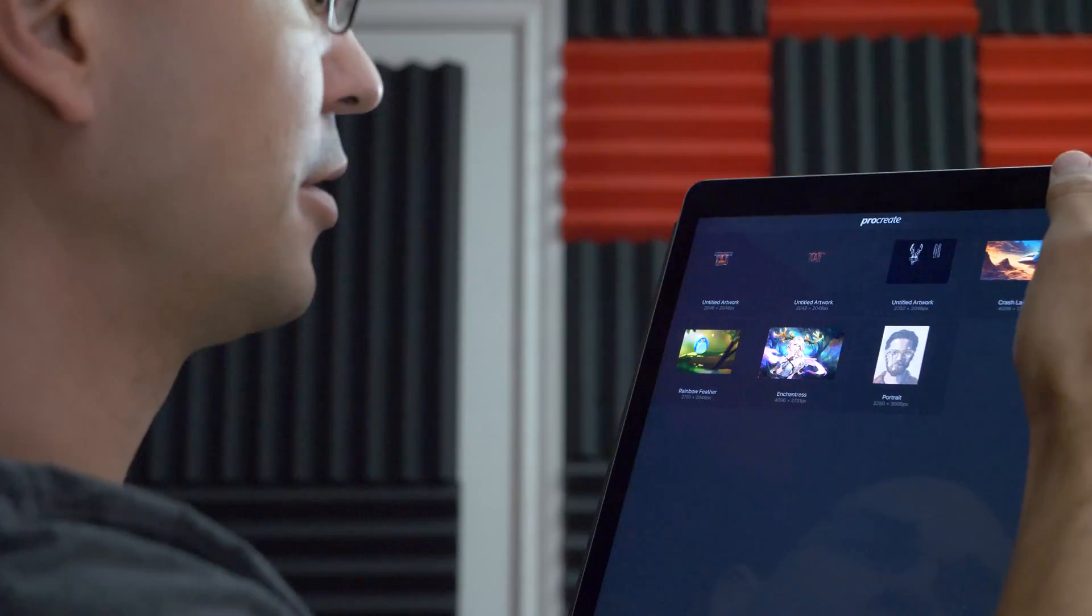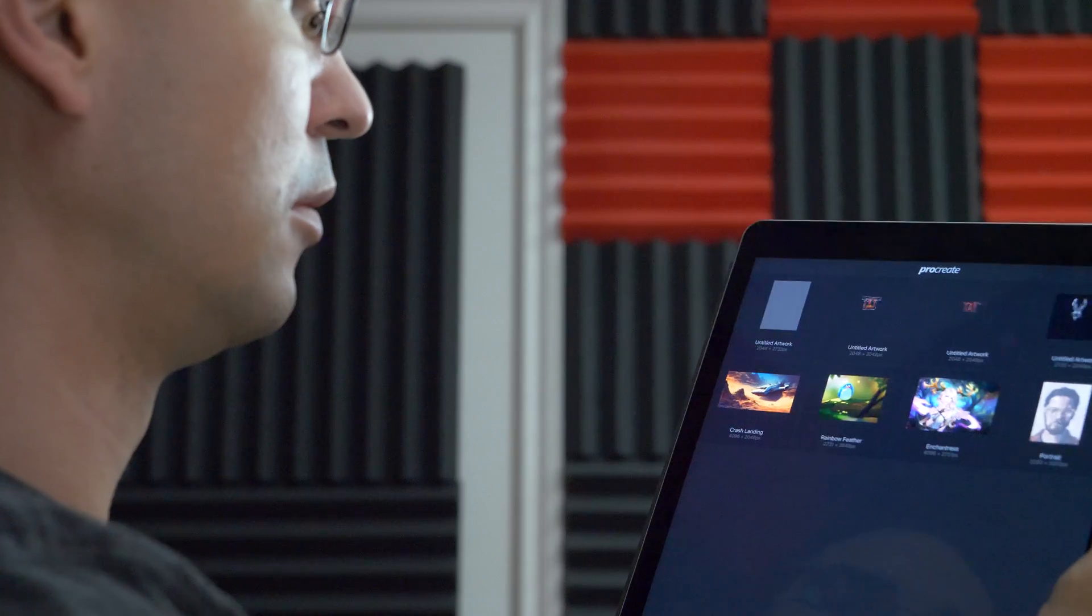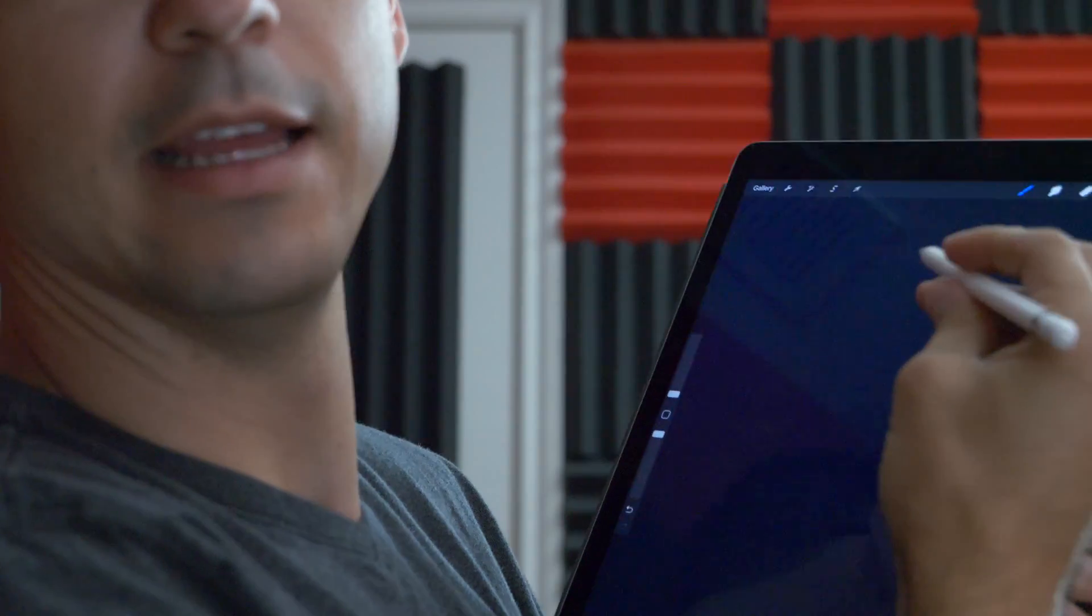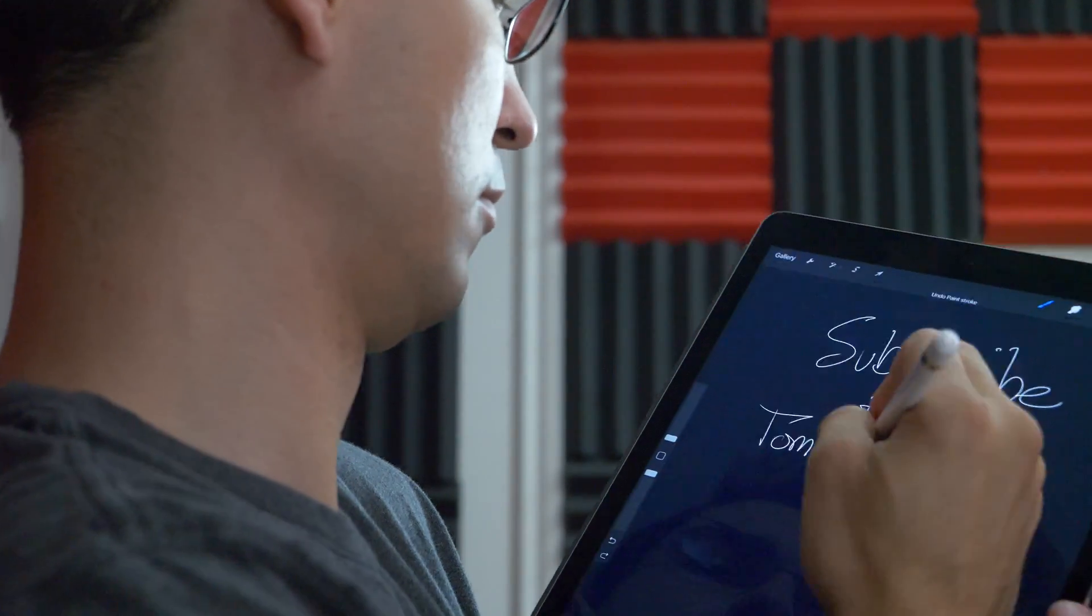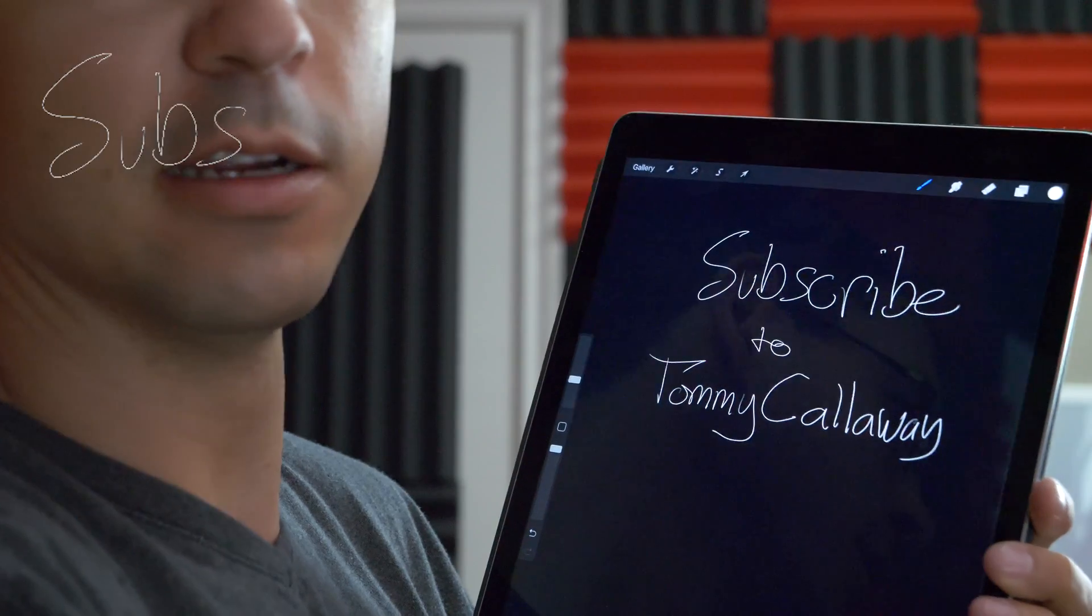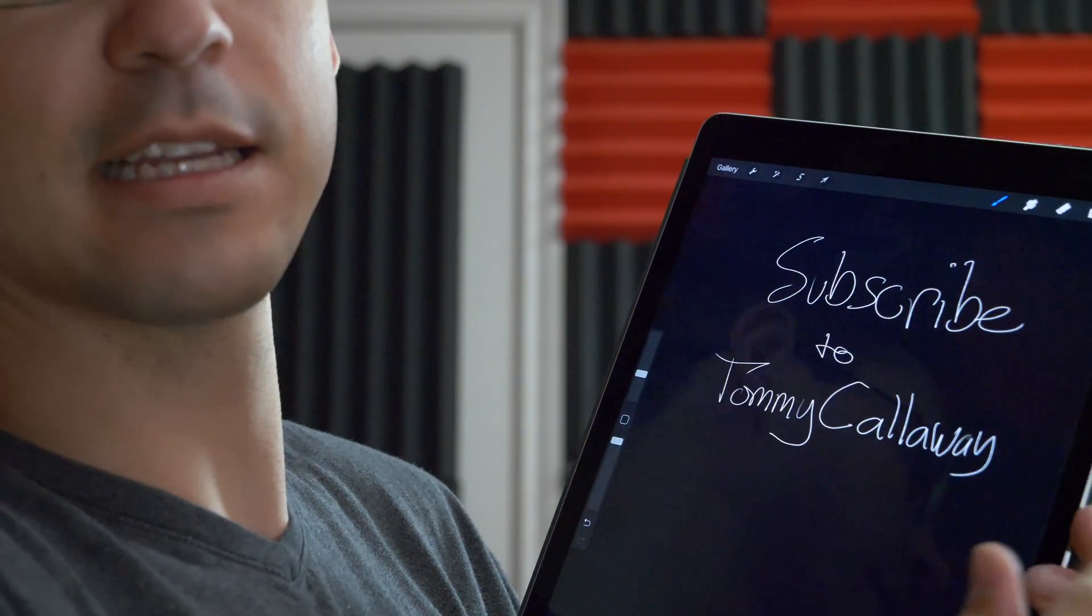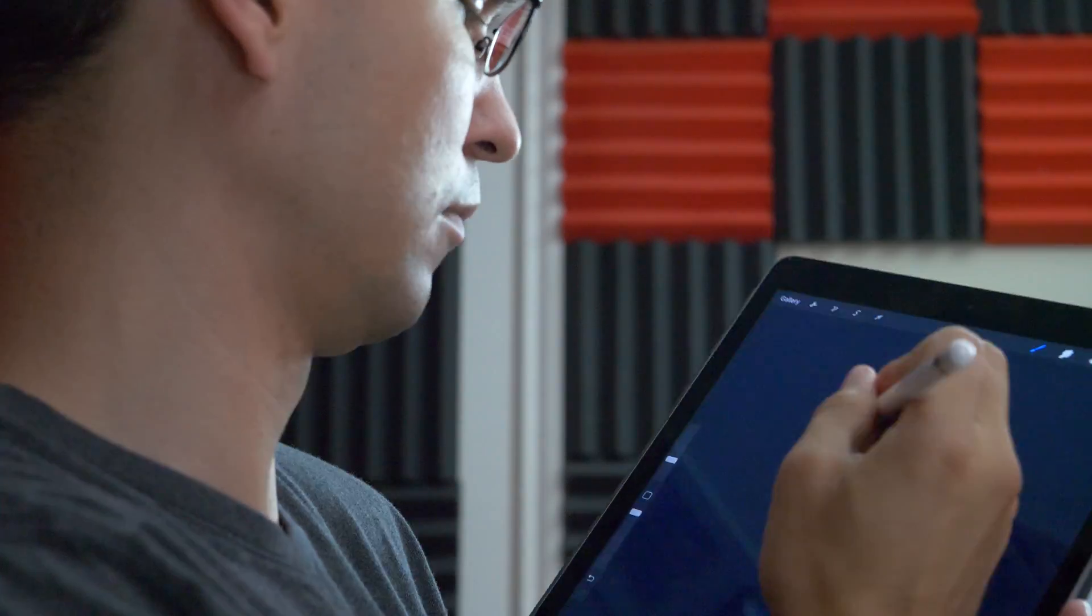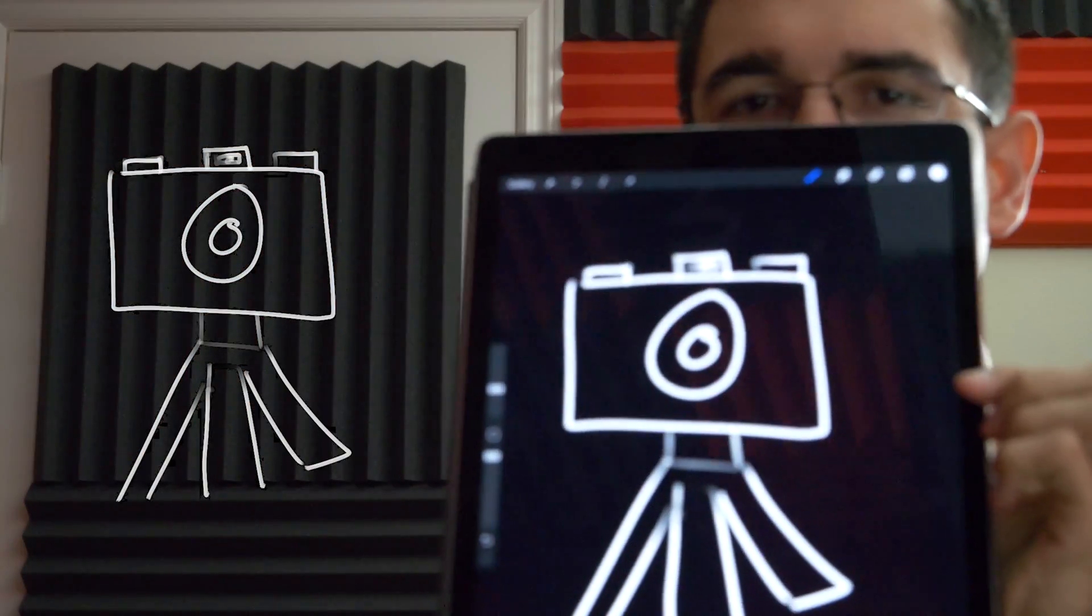Next you got to download Procreate. Start a new drawing, set the background to black and draw whatever you want to draw. I would recommend using a thicker brush than what I use here because when you key out the background it gets kind of messy if it's too thin. So let's start over. There.